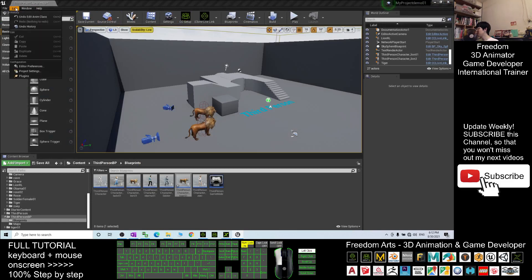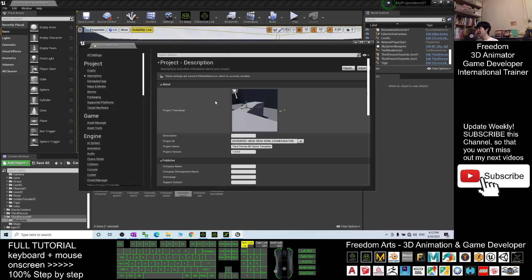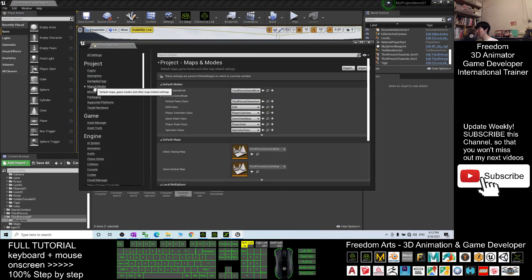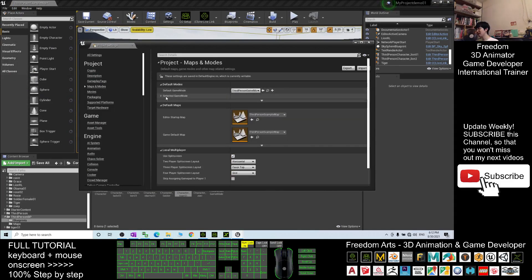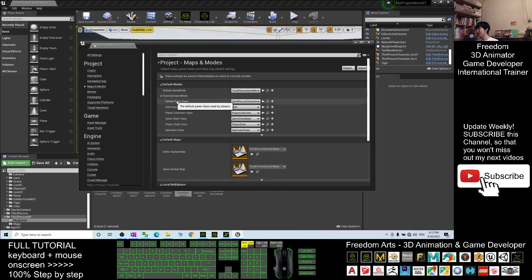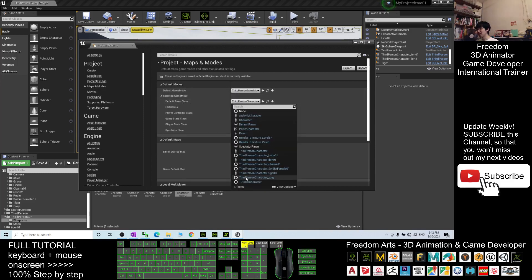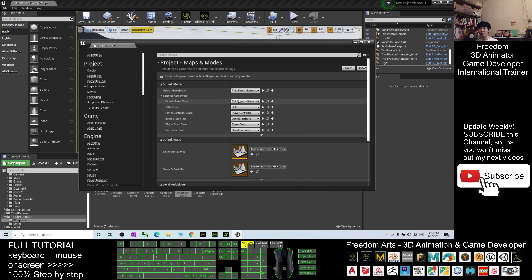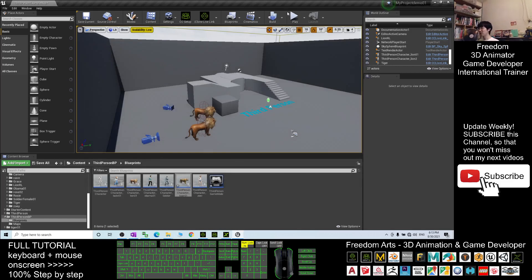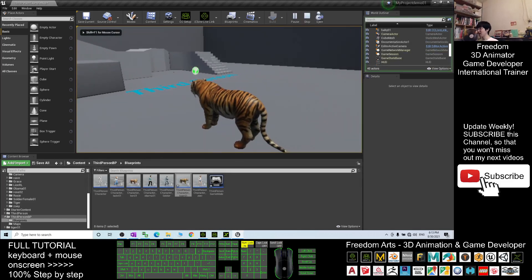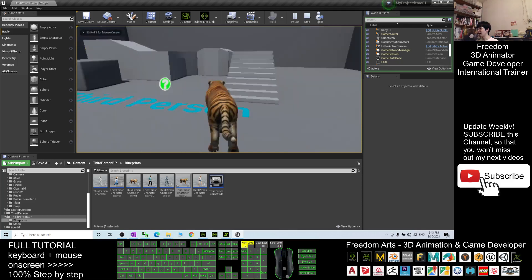Next, go to Edit, Project Settings. Then go to Maps and Modes. The Selected Game Mode here — the Default Pawn Class you choose as Third Person Character tiger01. This is very important — this is the main avatar of the game. It will automatically save, you just need to close it. Now I try to play the game. You should be able to see that my game avatar is a tiger now.